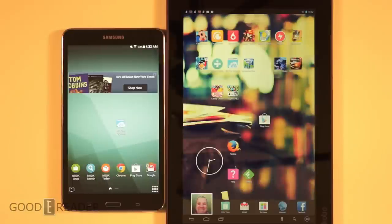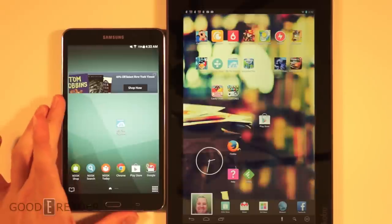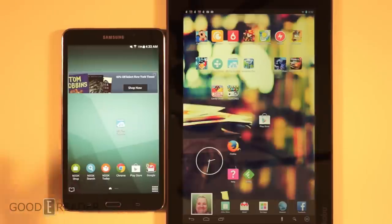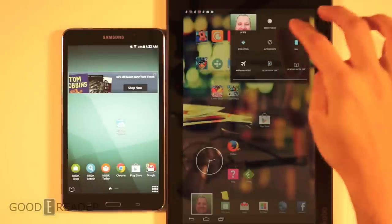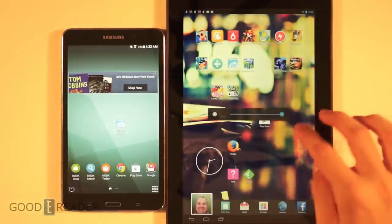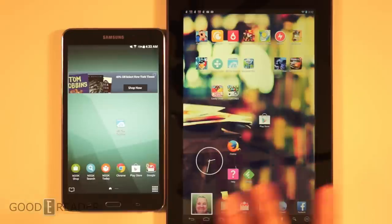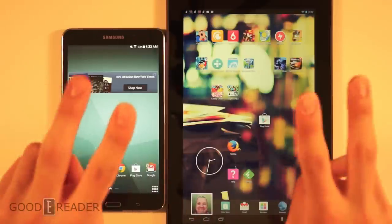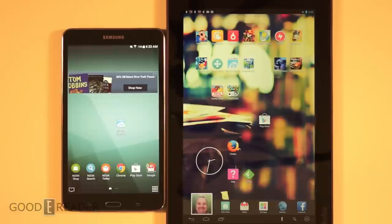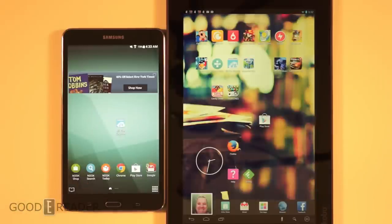Hey guys, it's Peter here with GoodyReader.com. We have an interesting comparison today. A lot of people are requesting that we compare the new Nook — the Samsung Galaxy Tab 4 Nook — with pretty much anything from the newest releases. So what we have here is the Kobo Arc 10 HD, the latest tablet from Kobo, and the latest device from Barnes & Noble, even though it has no Nook branding on it whatsoever except for a little bit of preloaded content.